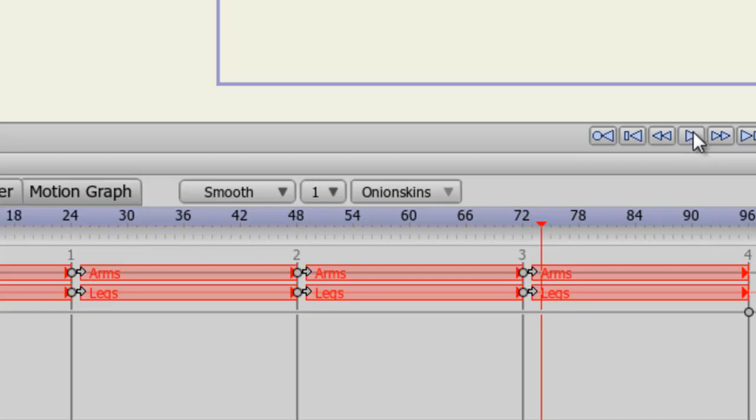And this is just a very basic example of actions. You can combine many more actions to create some very robust-looking character animations. So, play around with it, and I'm sure you'll come to find that this panel can be very useful.